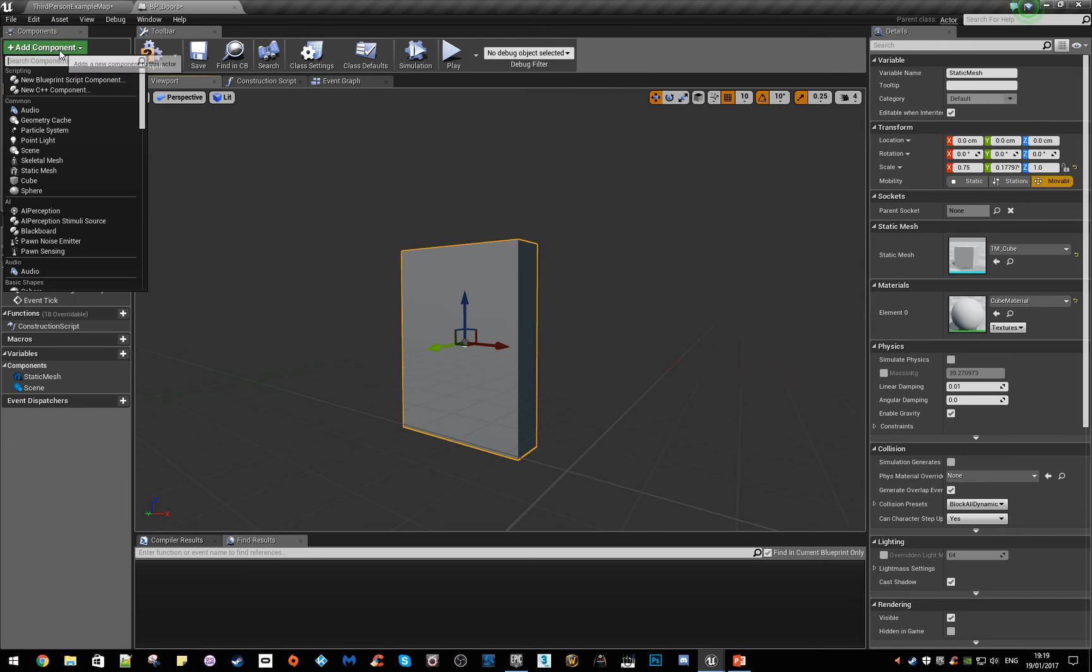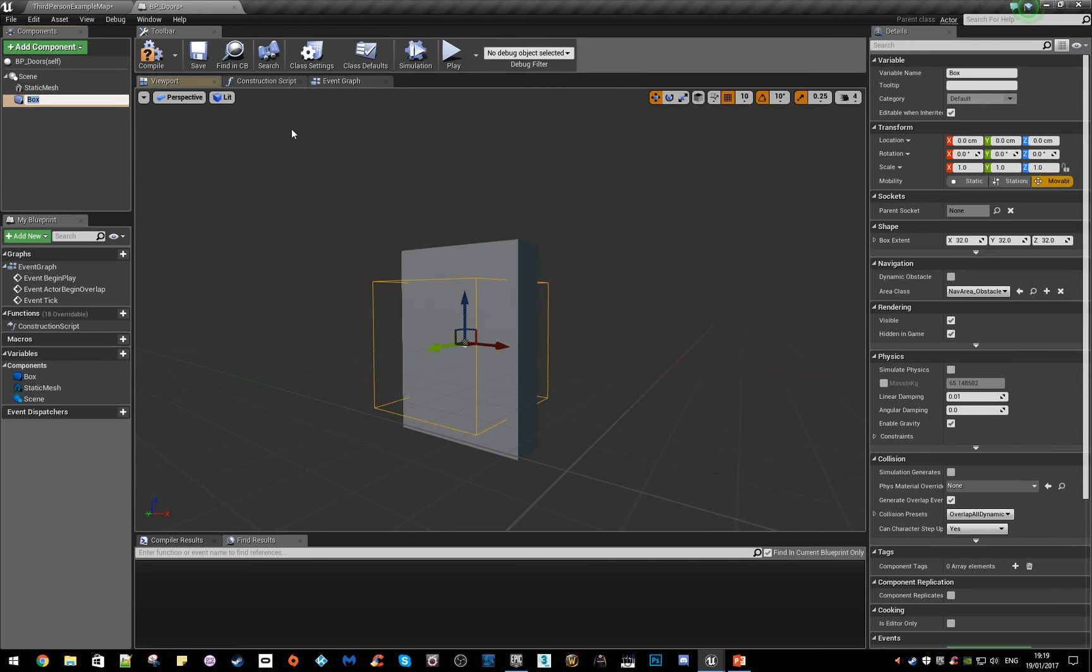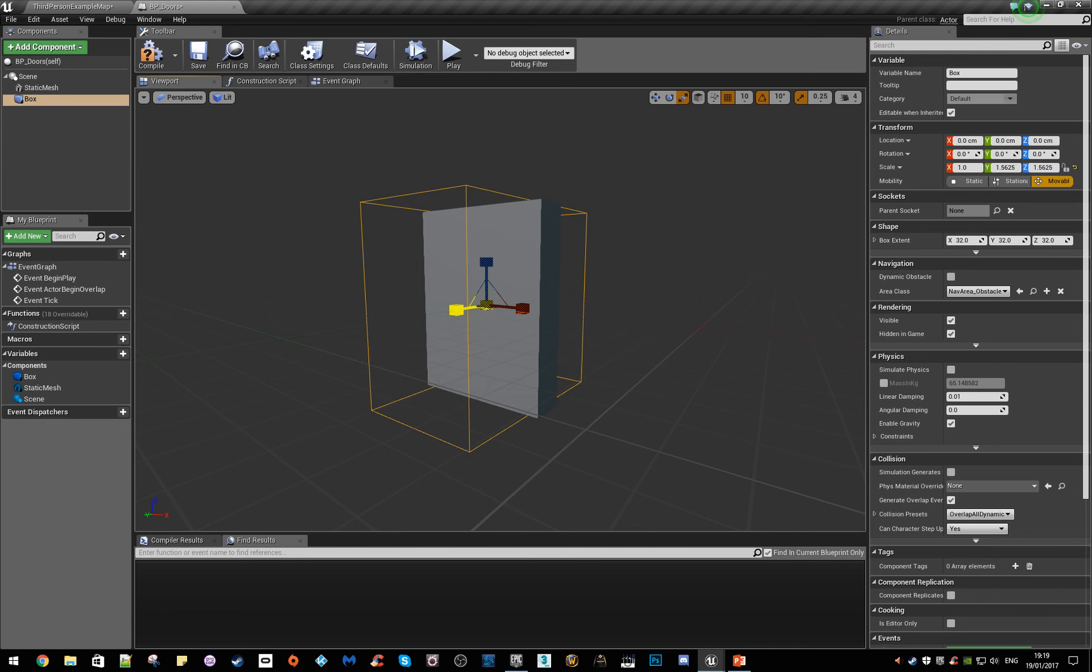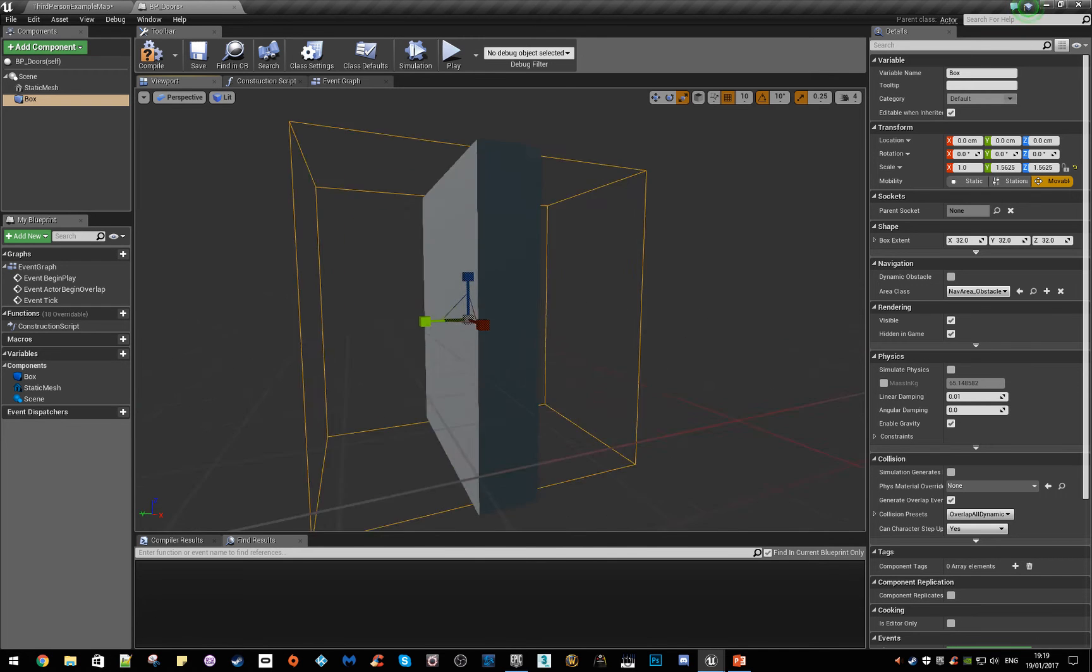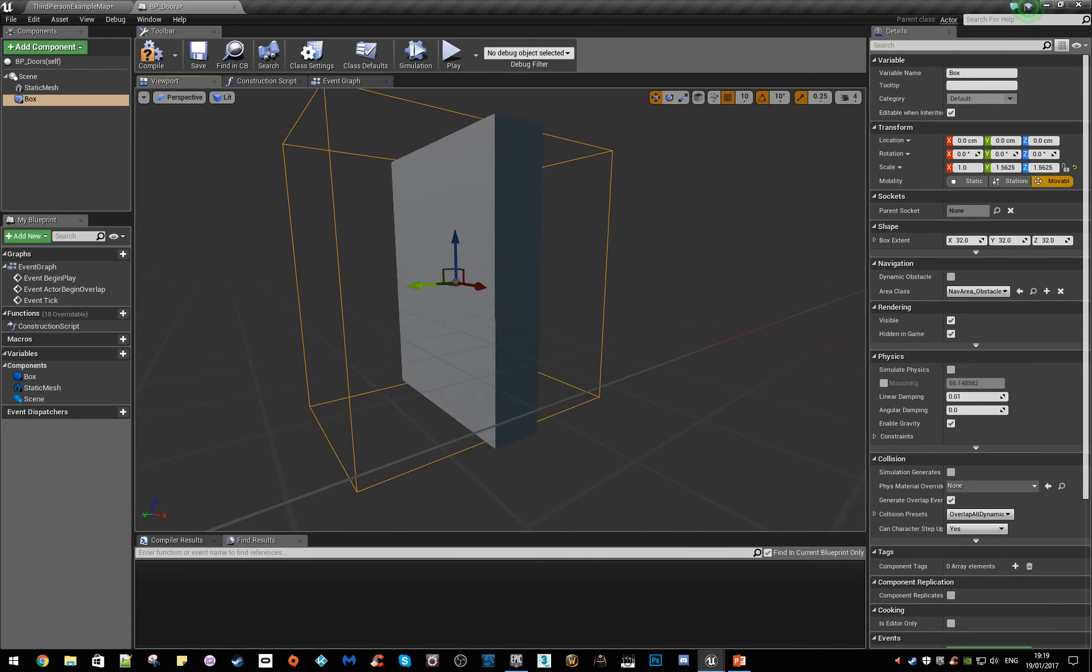Then we're going to grab a box, a nice box collision and have that around the actual object. So this is something that the character has to walk into for it to trigger.